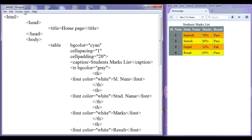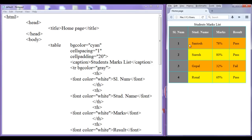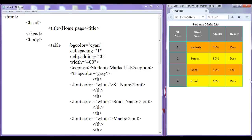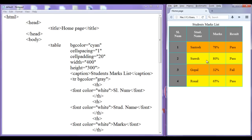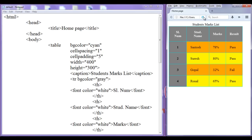Let me give cell padding 20 pixels. After saving and refreshing, you can see there is more space. I can set the width to 400 pixels again, and also set the height to 300 pixels. After refreshing, as we have given cell padding more, the cell height is not reducing. I can give cell padding down to 5 pixels to adjust.